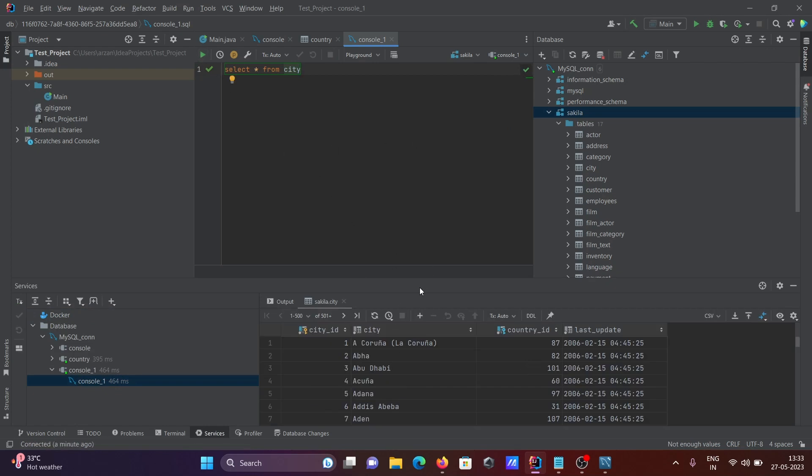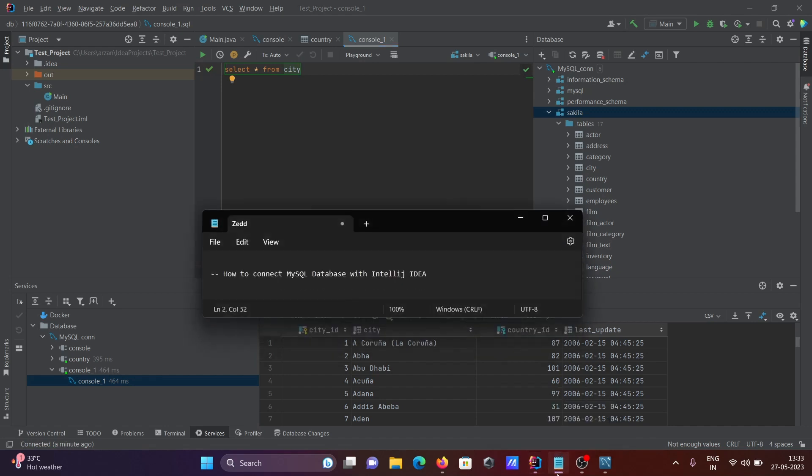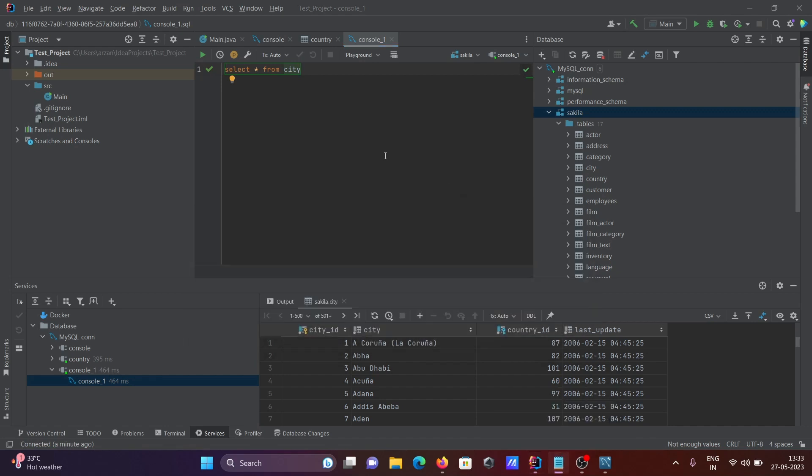Here you can add rows and make modifications. This is how we can connect MySQL database with IntelliJ IDEA. I hope this video is helpful for you. Thanks for watching.